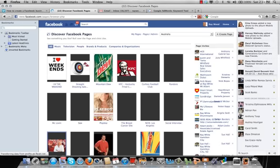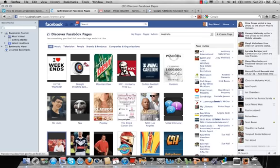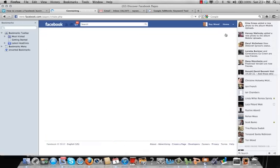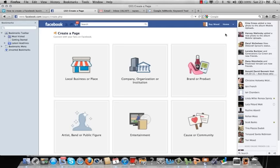And this page will come up. So over here, I'm going to click on the right, create page. And I'm going to click on this left hand box, local business or place.